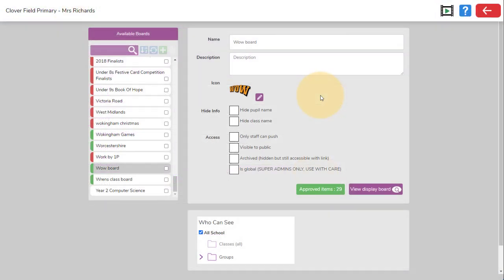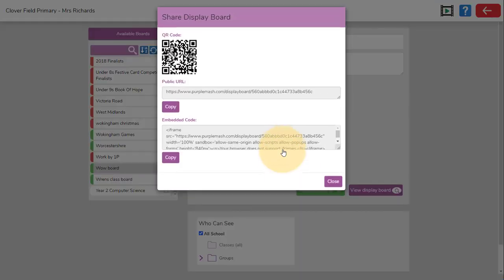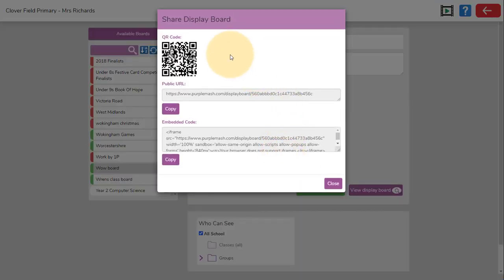In the settings of both blogs and display boards, you can make them visible to public. When you do this, you can click on get links and copy out QR codes, public URLs and embed code for the blogs and display boards. People that access blogs and display boards this way don't need a Purple Mash login to view them.